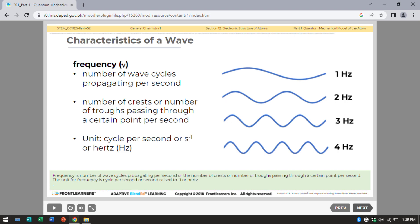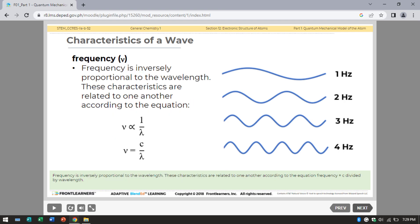Next is frequency. Frequency is the number of phase cycles propagating per second, or the number of crests or troughs passing through a certain point per second. The unit for frequency is cycle per second, or hertz. Frequency is inversely proportional to wavelength.